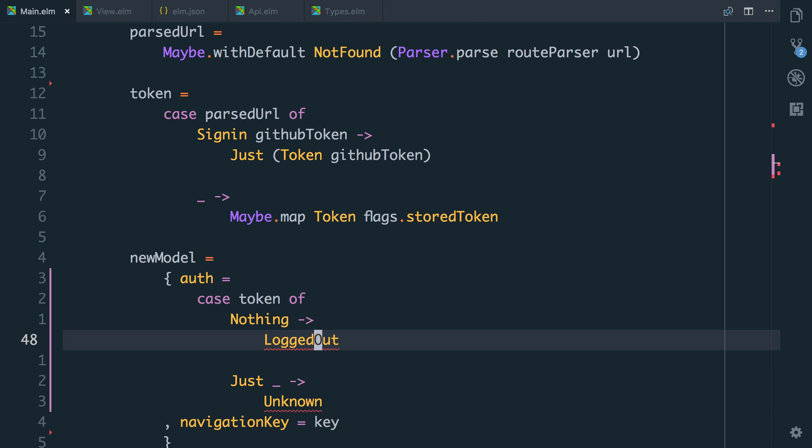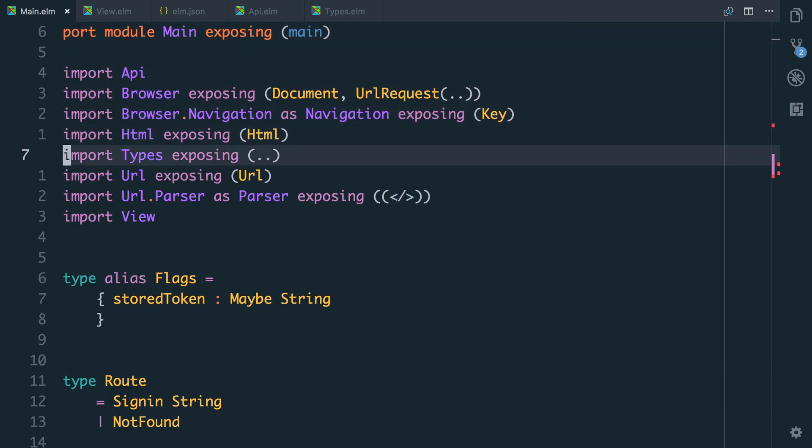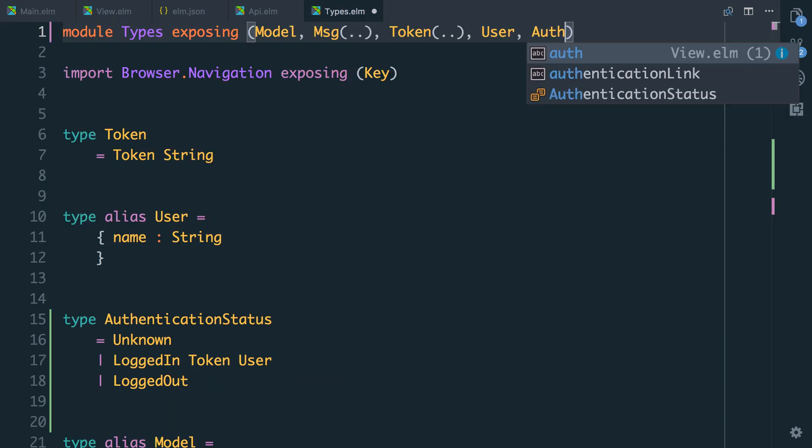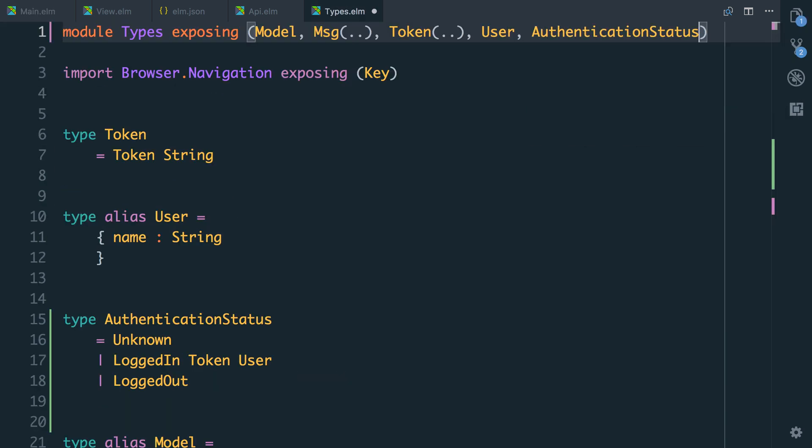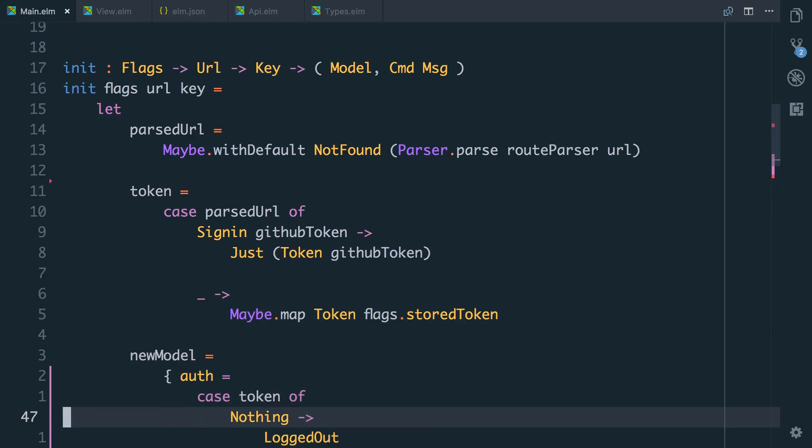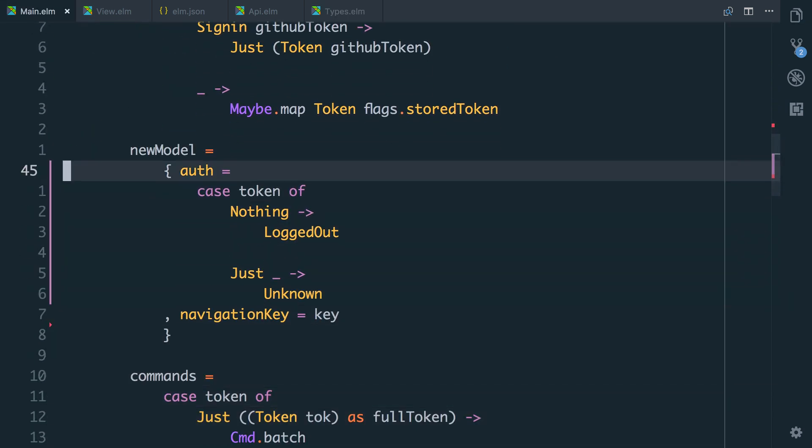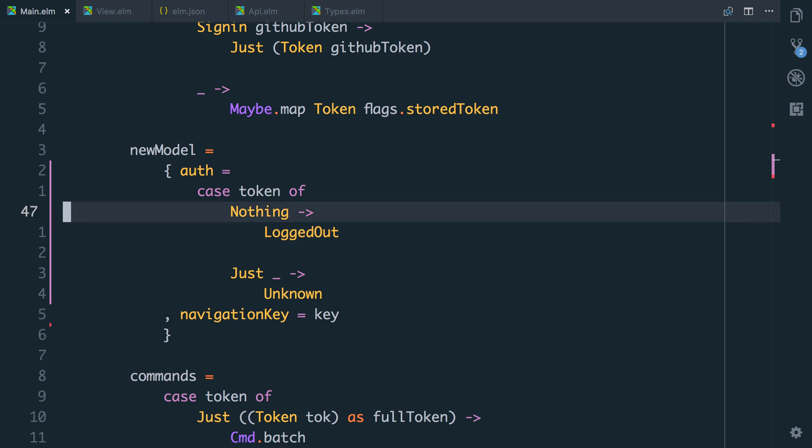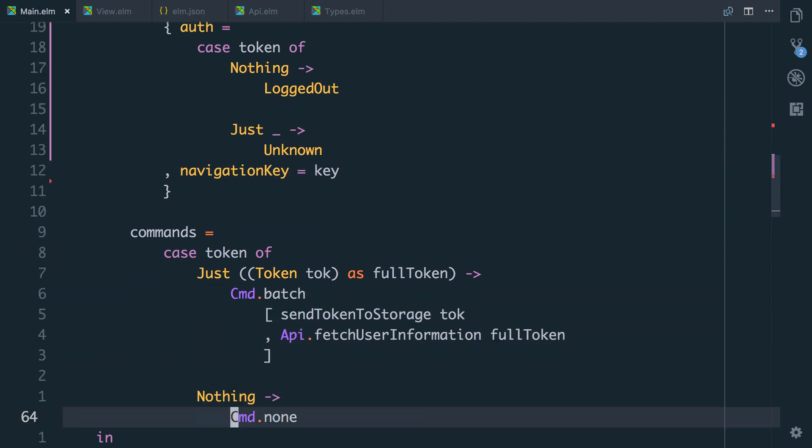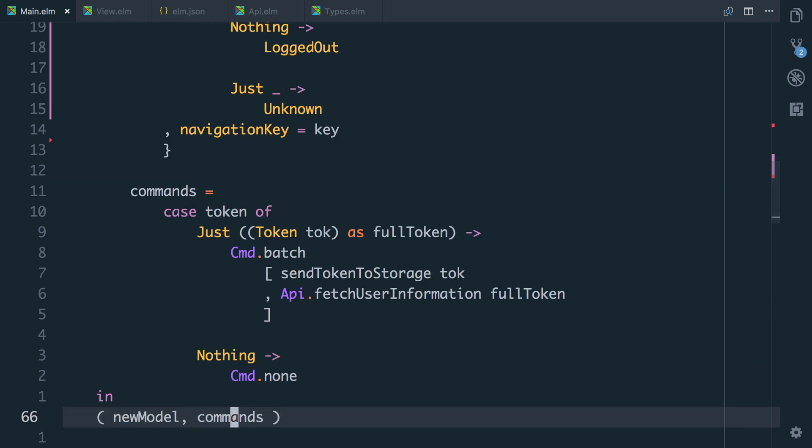The reason it's unknown at that point is because we then need to make the request to fetch the user. And it doesn't know what logged out and unknown are. So I think we're going to need to expose authentication status and all its variants. So now we set our authentication to logged out if there is no token. There is a token, we set it to unknown. And then we're doing this work down here.